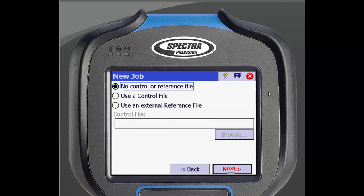If you don't have any points files you can start your job using no control or reference file. You can also choose to use an existing control file. If you select to use a control file those points will be imported into the job, but it will only import points that have been stored with control quality. You also have the option to use a reference file within your job. This will reference the points from another job to be used in your new job. Reference file points will not be imported into the current job but can be seen on point lists and the map within the job. They will be displayed with a different icon. If you use a reference point as a control point it will then be imported into the job as a control point.